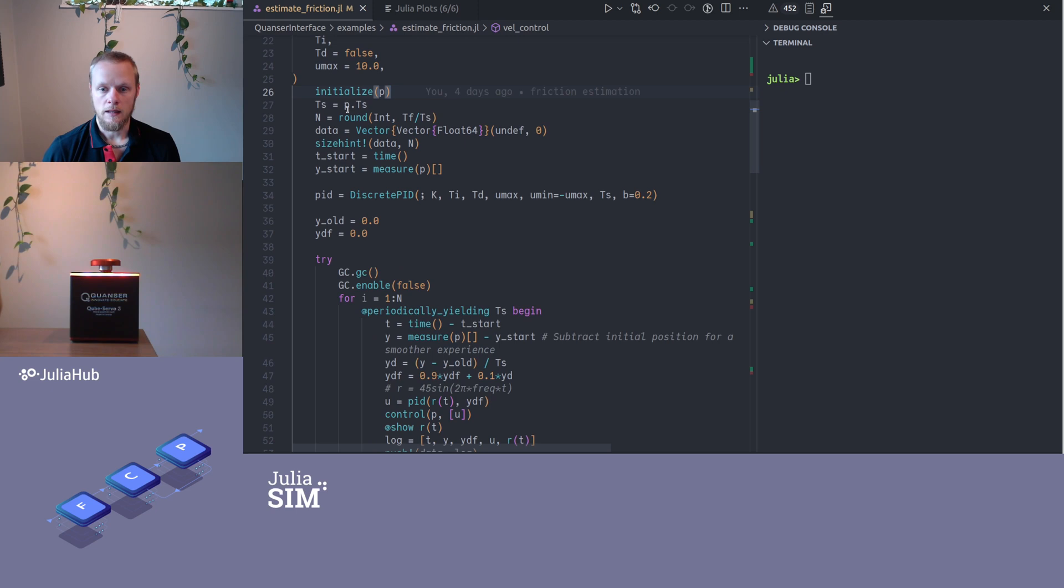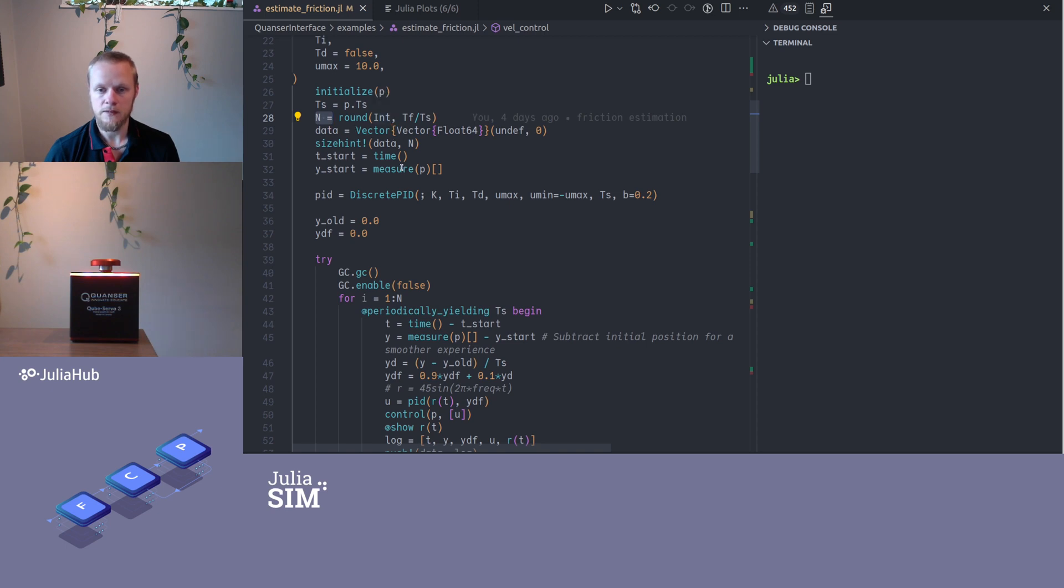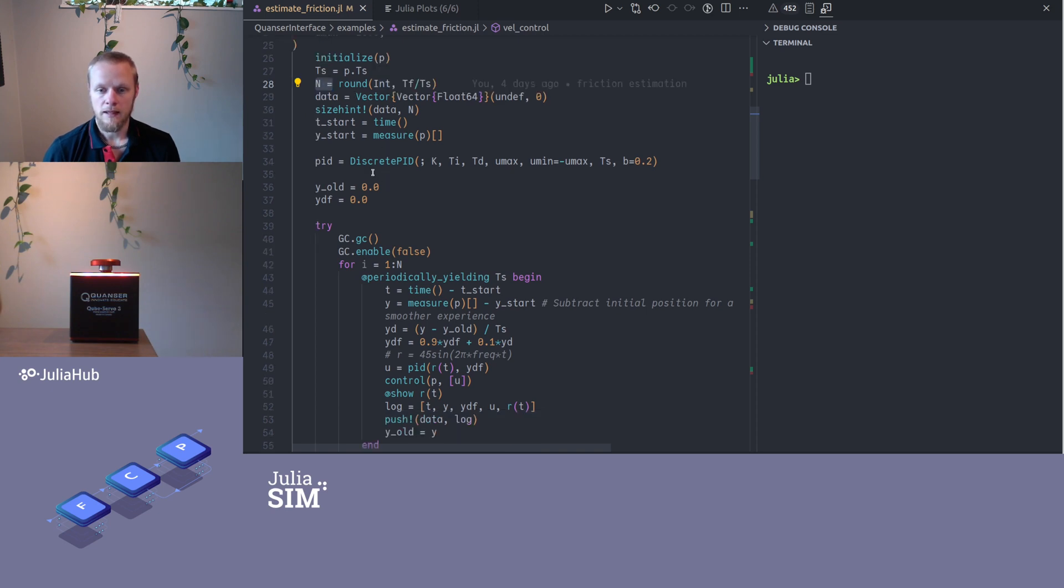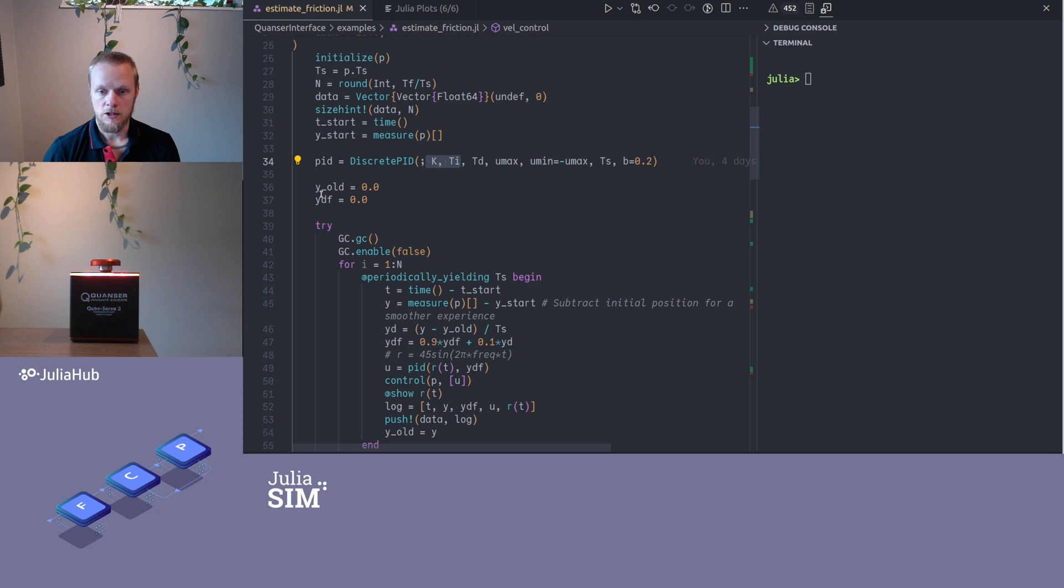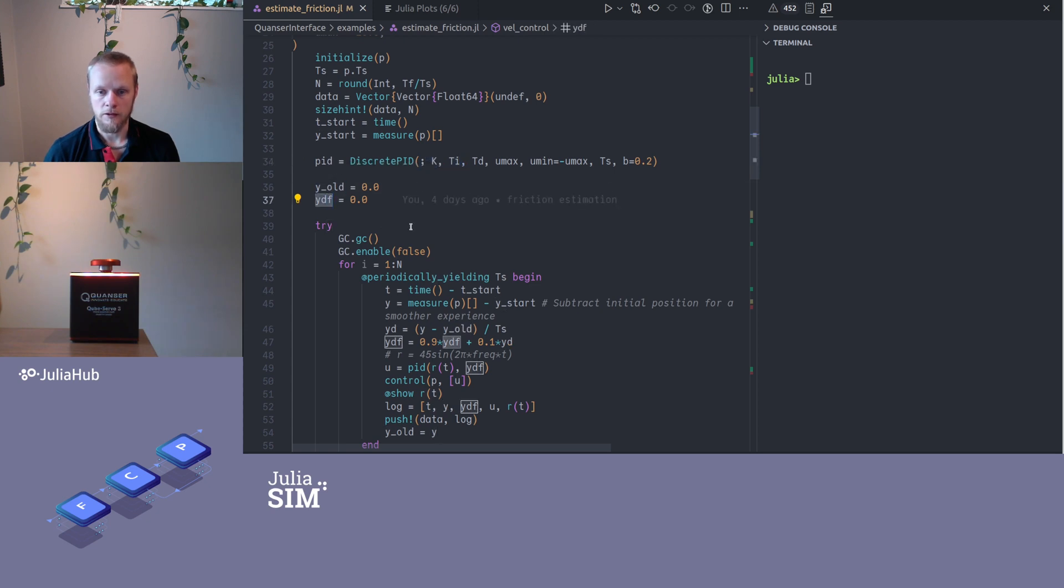I start by initializing the device, so that more or less turns it on by software. I compute how many steps I'm gonna run my loop, how much data I need to store. I initialize a vector here to store the data, then instantiate my PID controller with the parameters I passed in here, and I initialize some state here for the old measurement and filtered velocity.